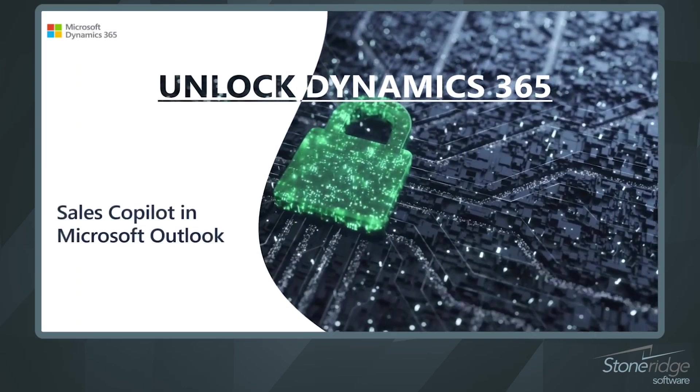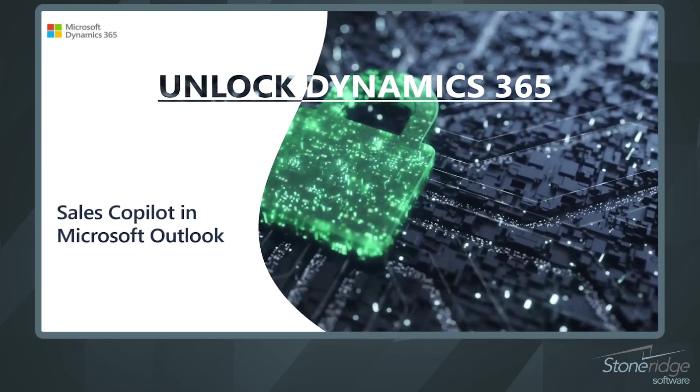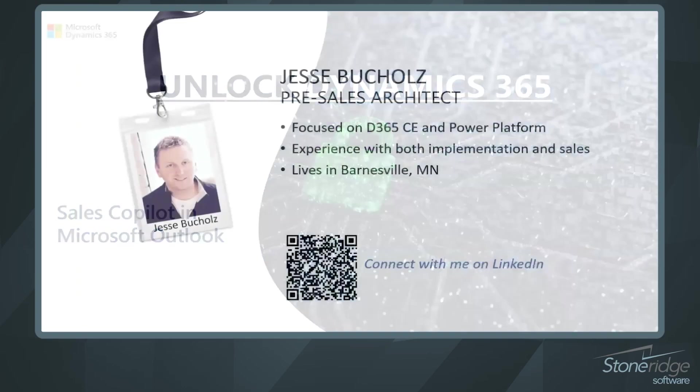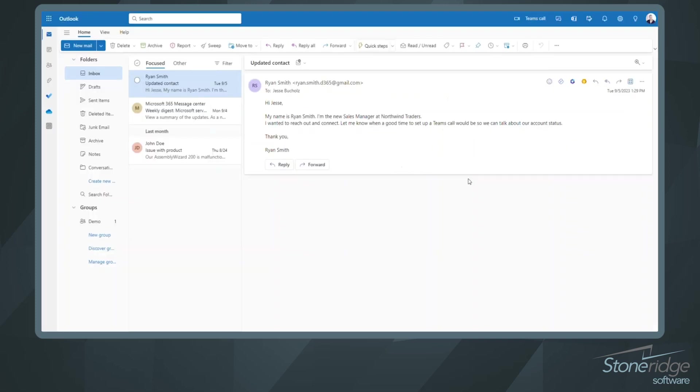Today we're going to take a look at Sales Copilot in Microsoft Outlook. My name is Jesse Buckels and I'm a pre-sales architect at StoneRidge Software. Let's take a look at how Sales Copilot is going to help us with Dynamics 365 and Microsoft Outlook managing our inbox.